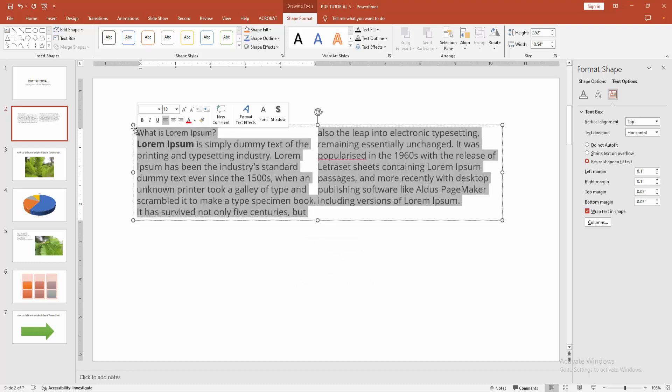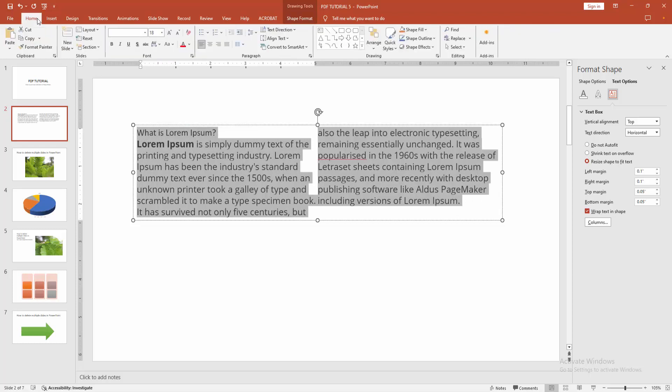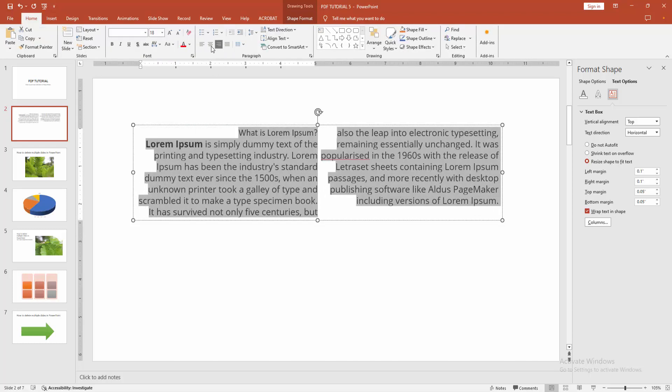Go back to the Home menu and align it left, center, right, or justify. Now I'll make it align left.